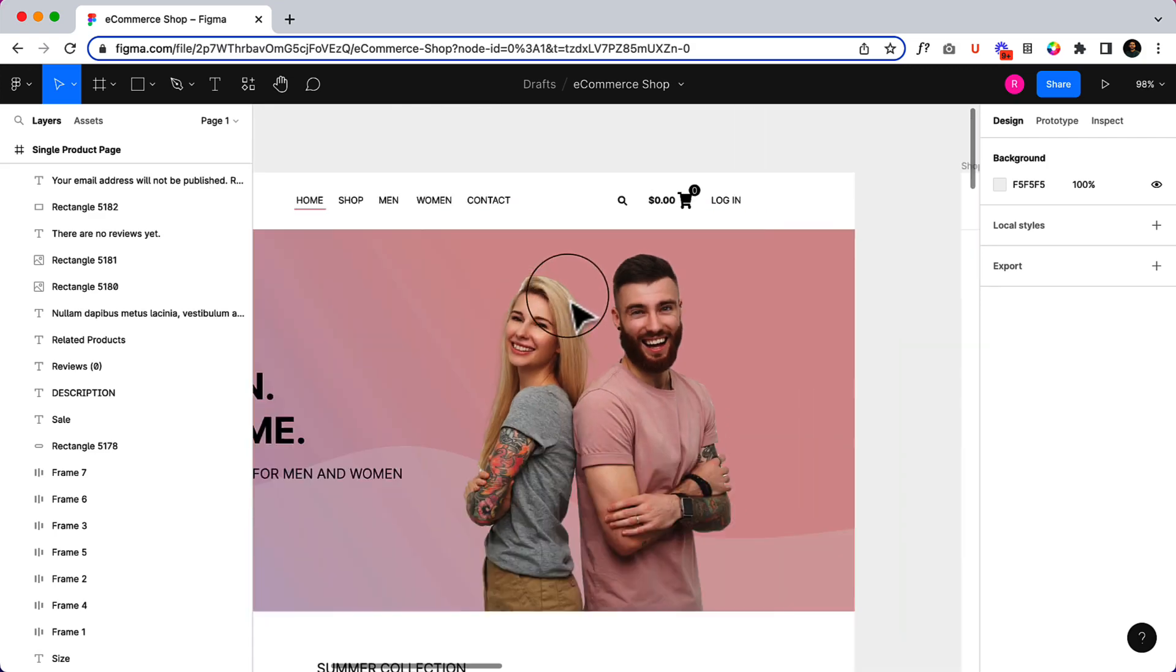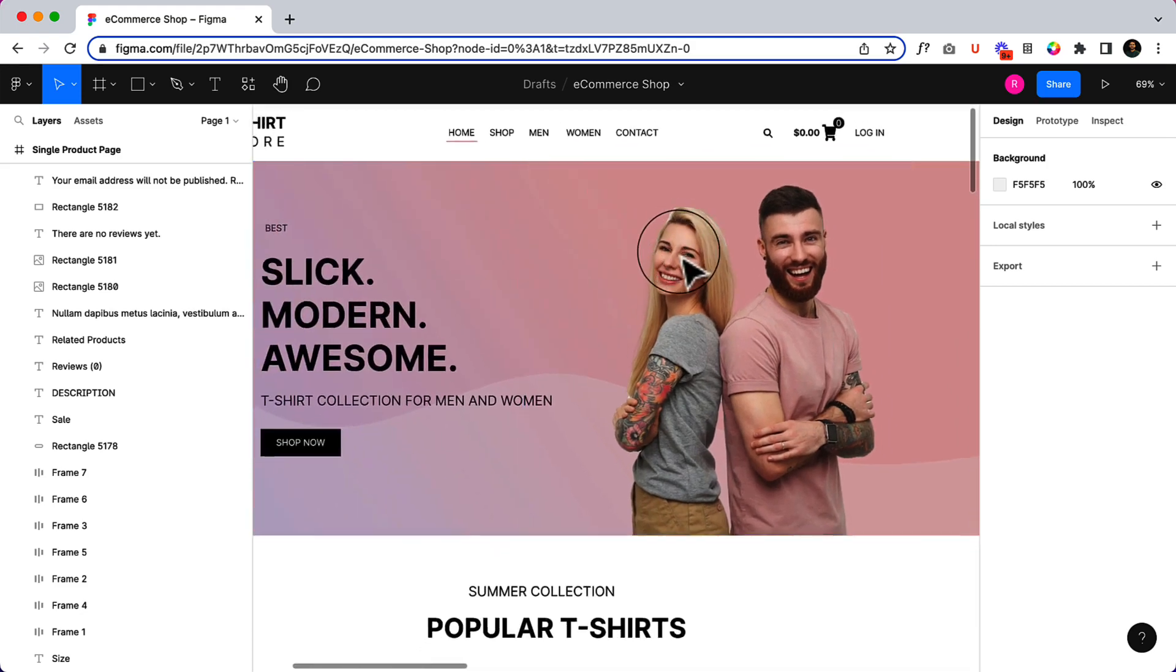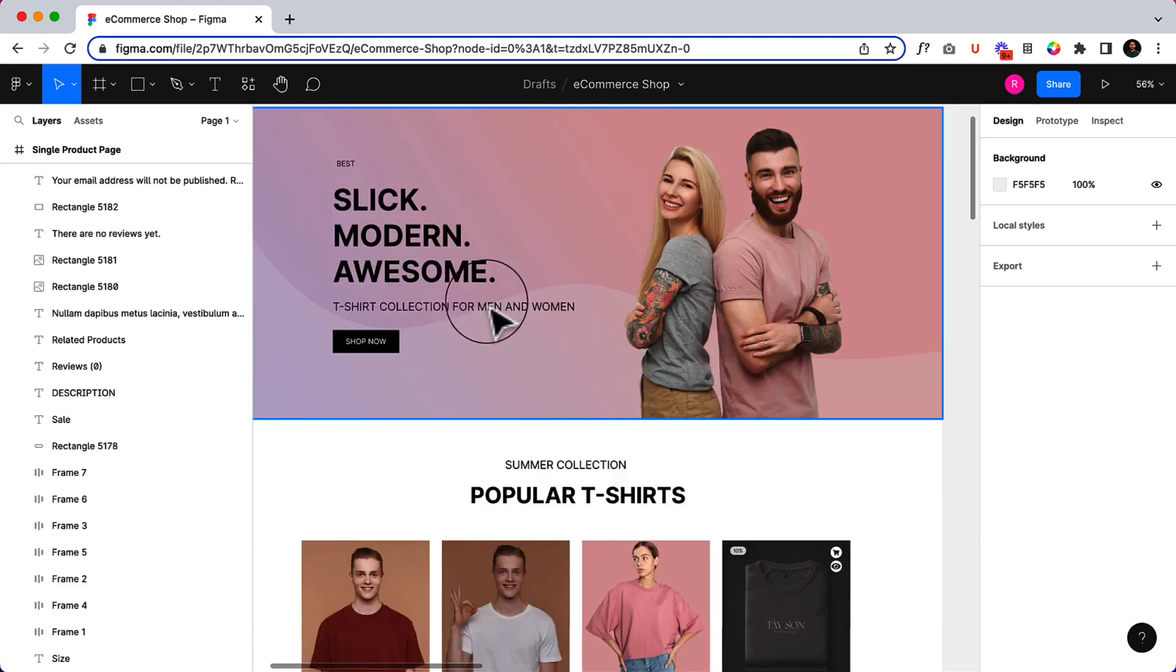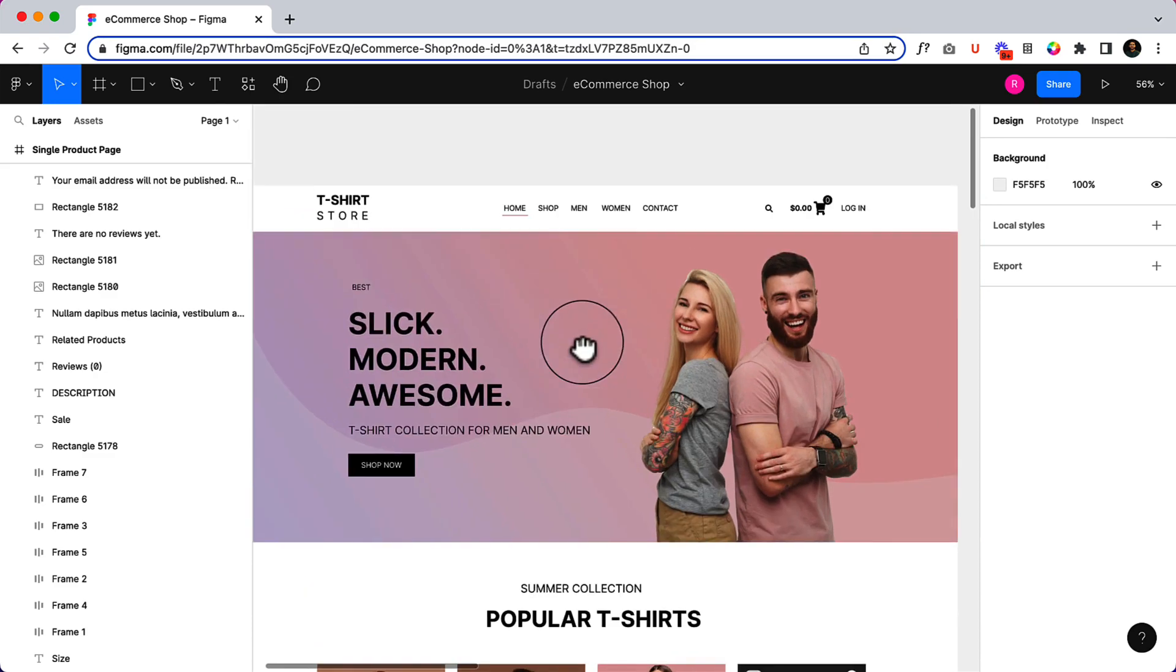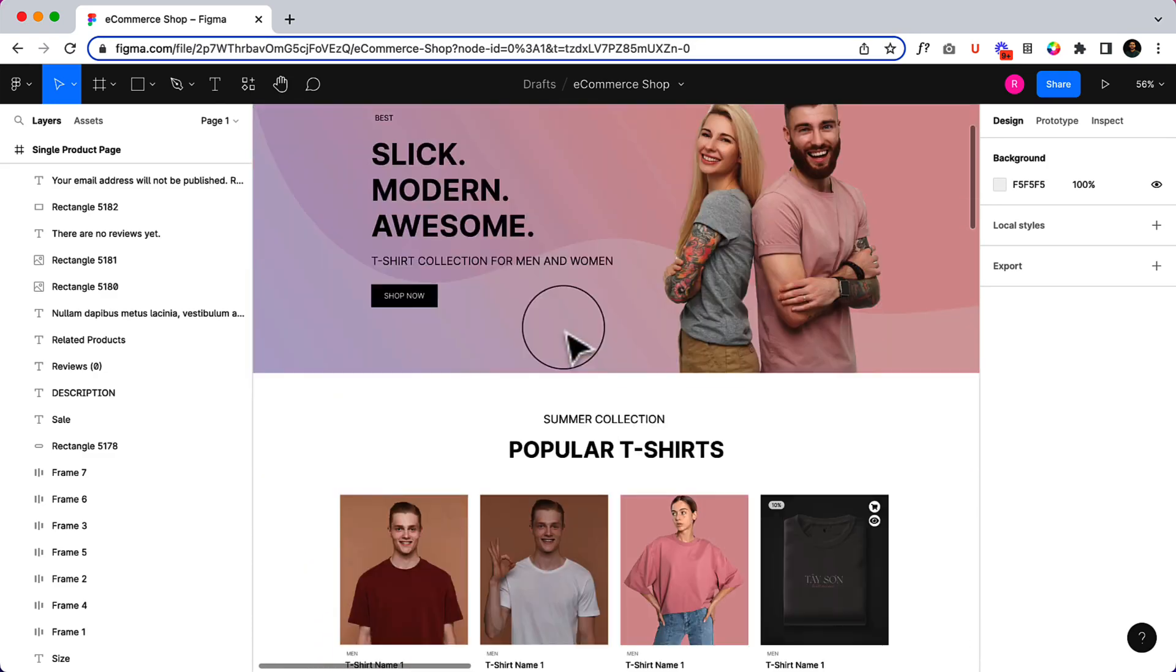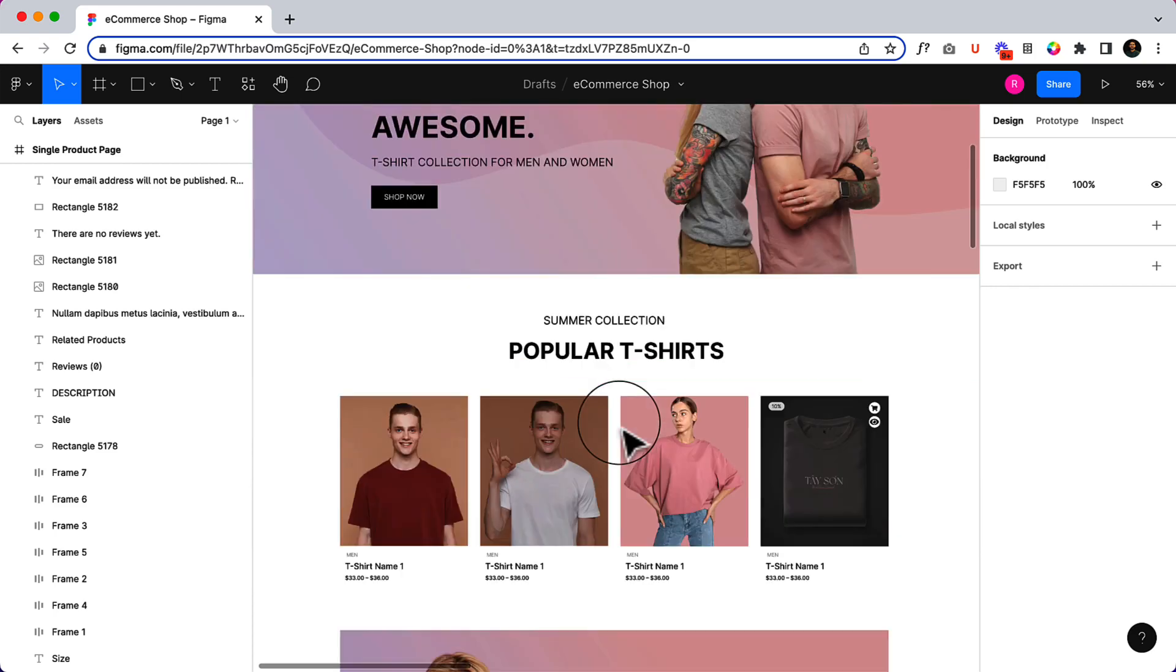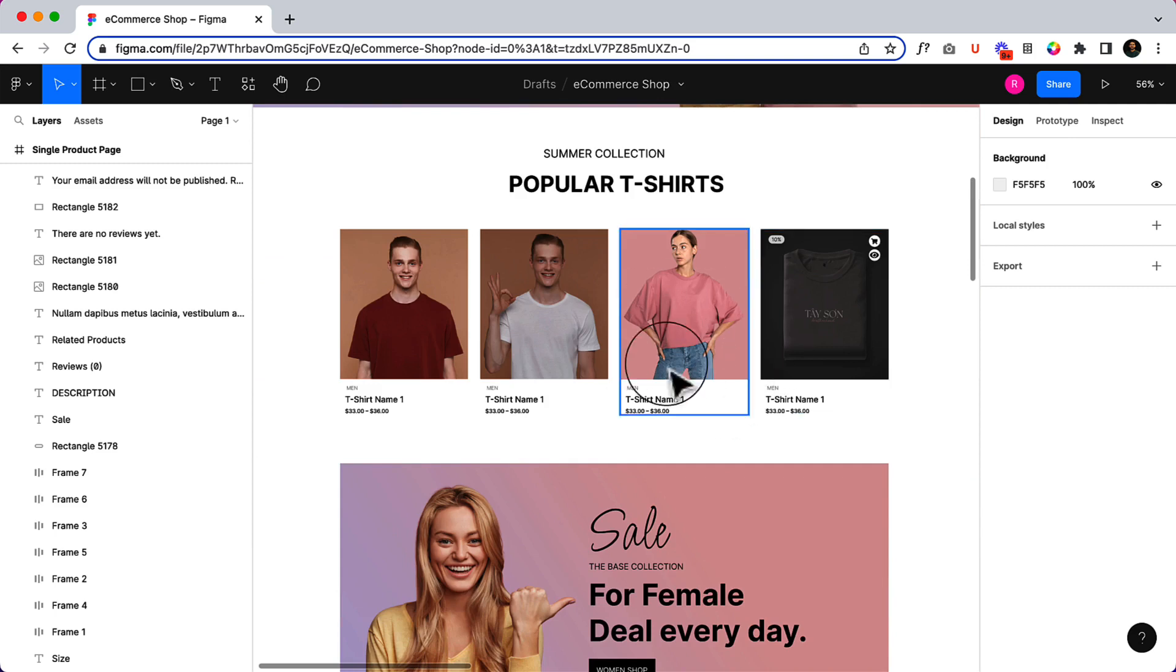Generally the menu should be there and there is a hero area. When someone clicks on the shop button, it will navigate or take them to the specific category. You can change the URL, and here is other information like when I hover over any product.